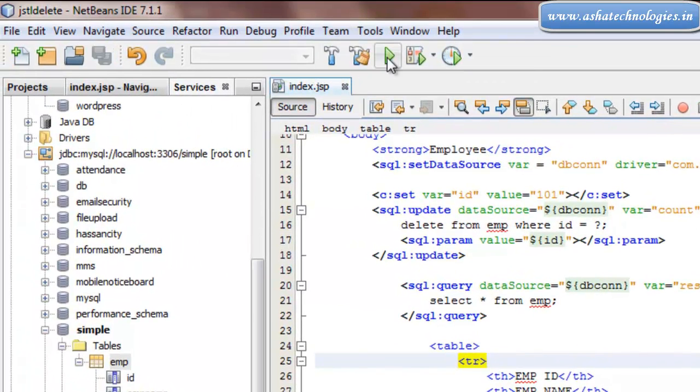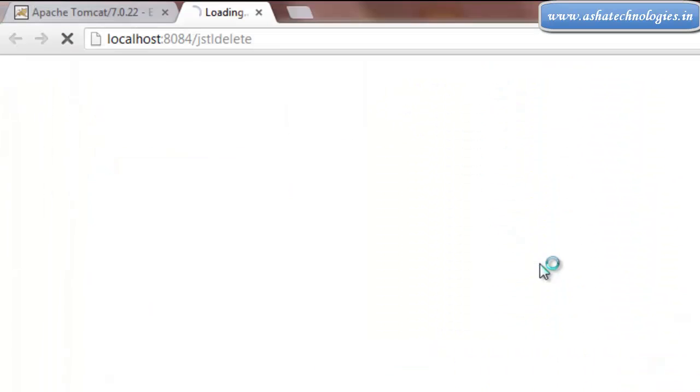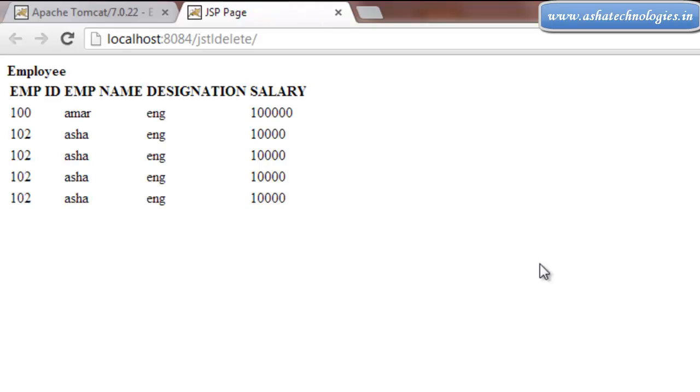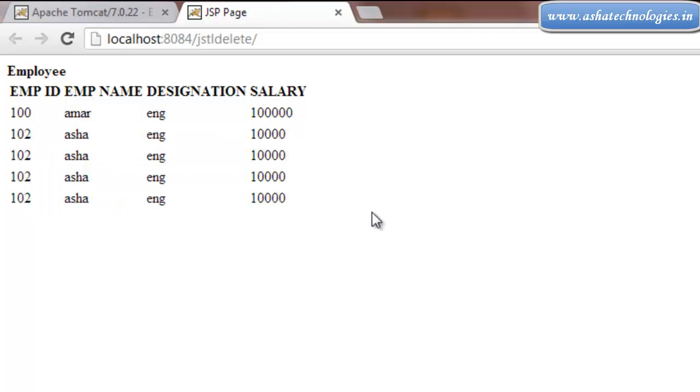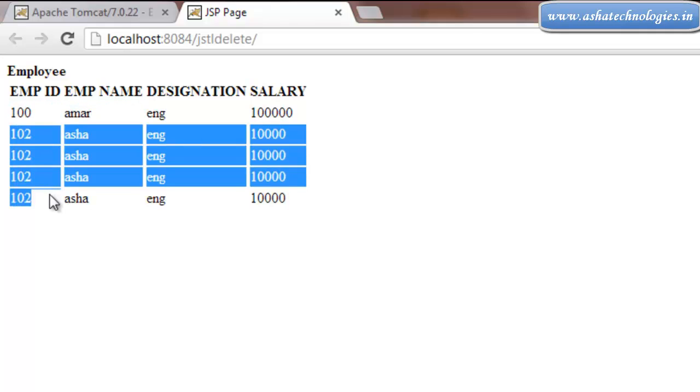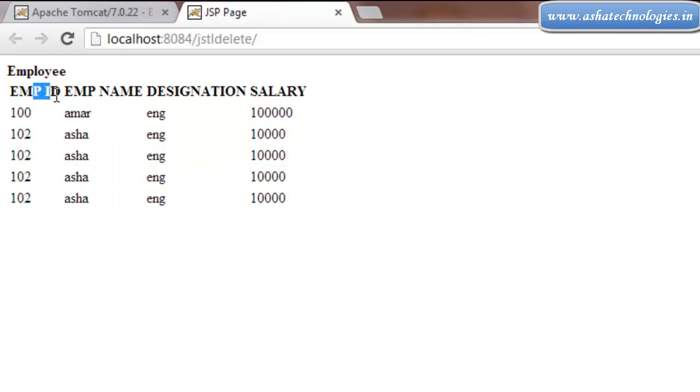one more time. Let's see what happens. All right, so it deleted the record which has the id 101, which is not available here. So we have 100 and 102 which are employee IDs.